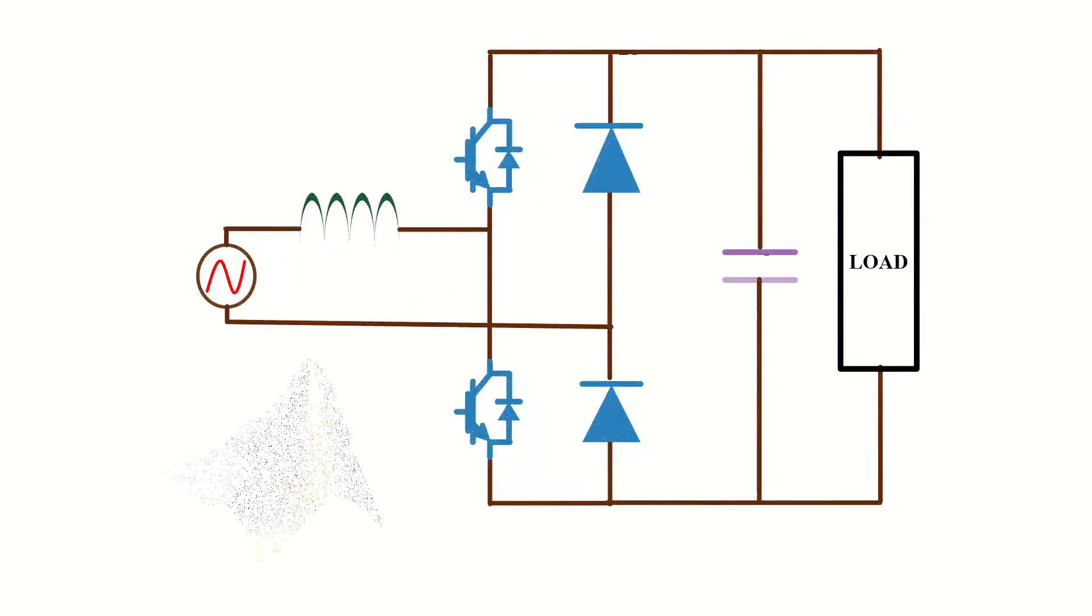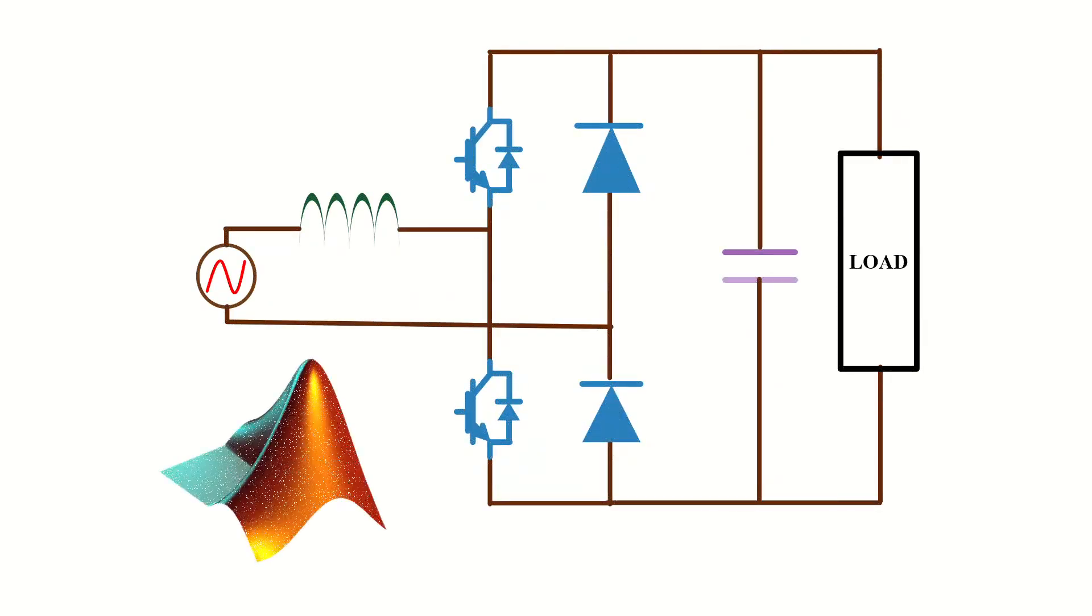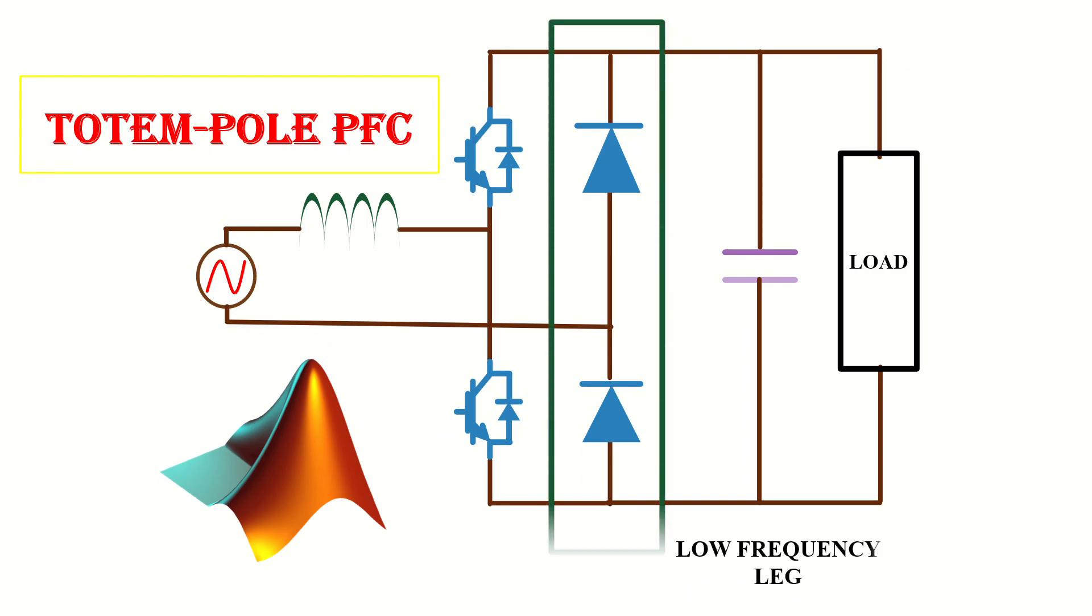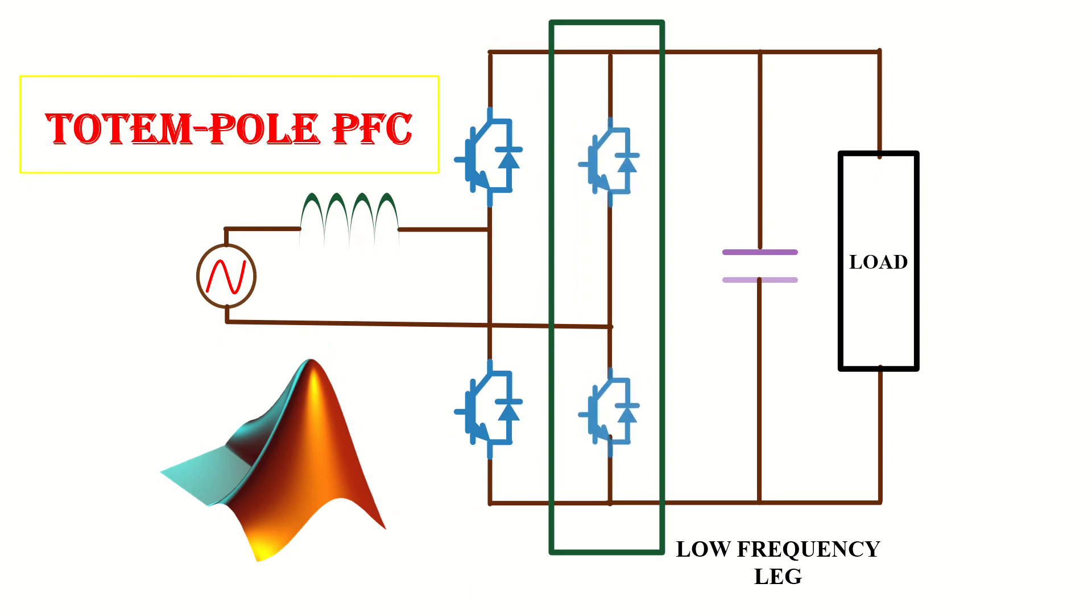In the last video, we demonstrated the MATLAB simulation of a totem pole PFC converter. In the simulation, the topology of the converter used has diodes in the low frequency leg. But to improve the efficiency of the converter, MOSFET can be used instead of diodes.